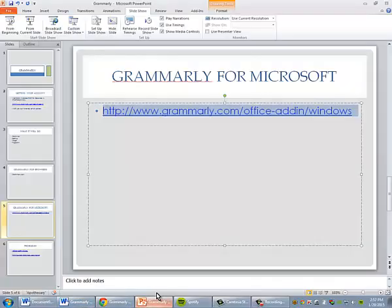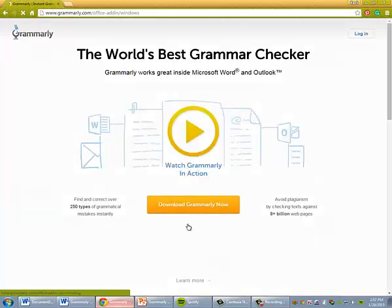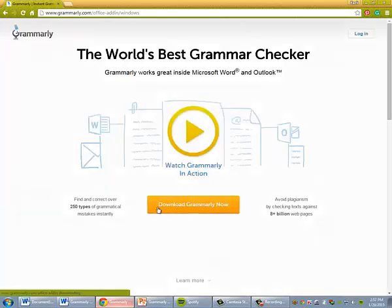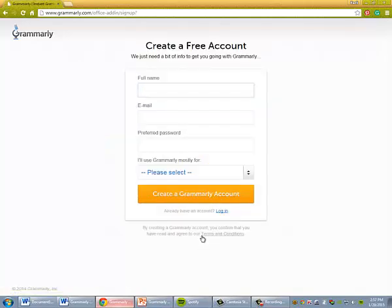You can also use this add-in to check work while you're working in Windows. You can download Grammarly for your computer. I already have an account, so I'm going to log in.